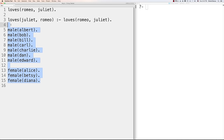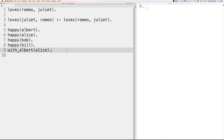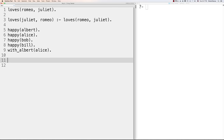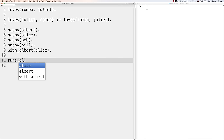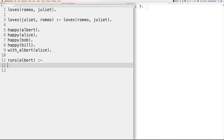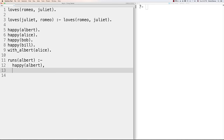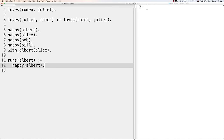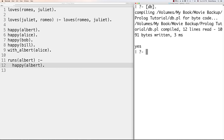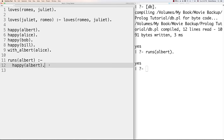Now let's talk about rules. Rules are used when you want to say that a fact depends on a group of other facts. We define rules using ':-', which is the same as saying 'if'. So for example: 'runs(albert) :- happy(albert).' After loading the database and querying 'runs(albert).' you can see that Albert is running. That's a very simple rule but it demonstrates the concept.